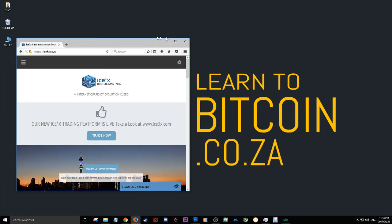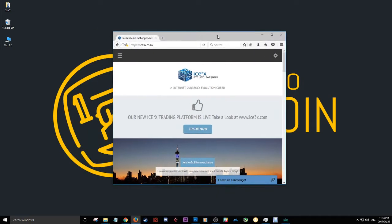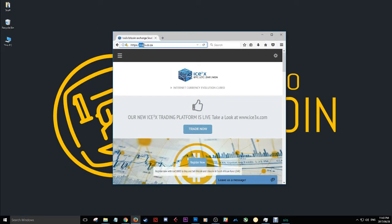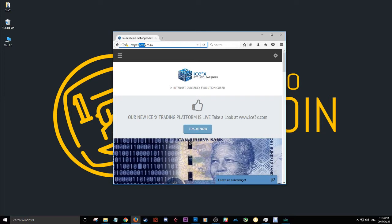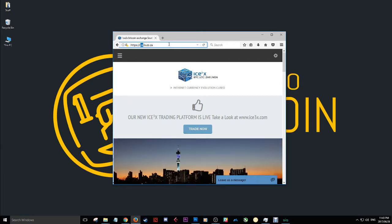So now that that's out the way, let's get started. The first thing you want to do is go to ice3x.co.za. That's IceCubed.